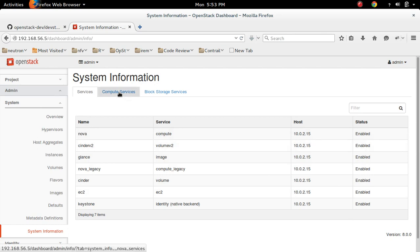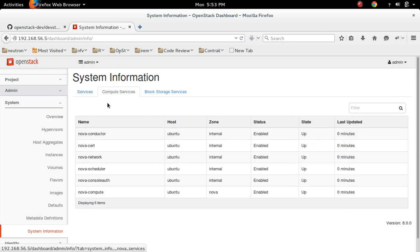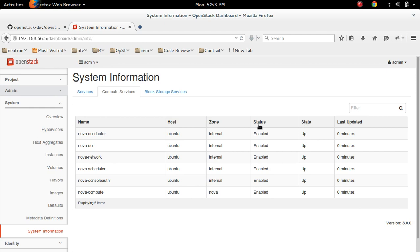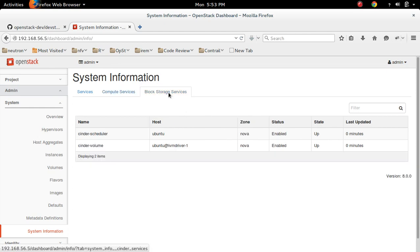Then compute services. These are the compute services and their host and their state and status. Then block storage services: cinder scheduler, volume, and their status and state.